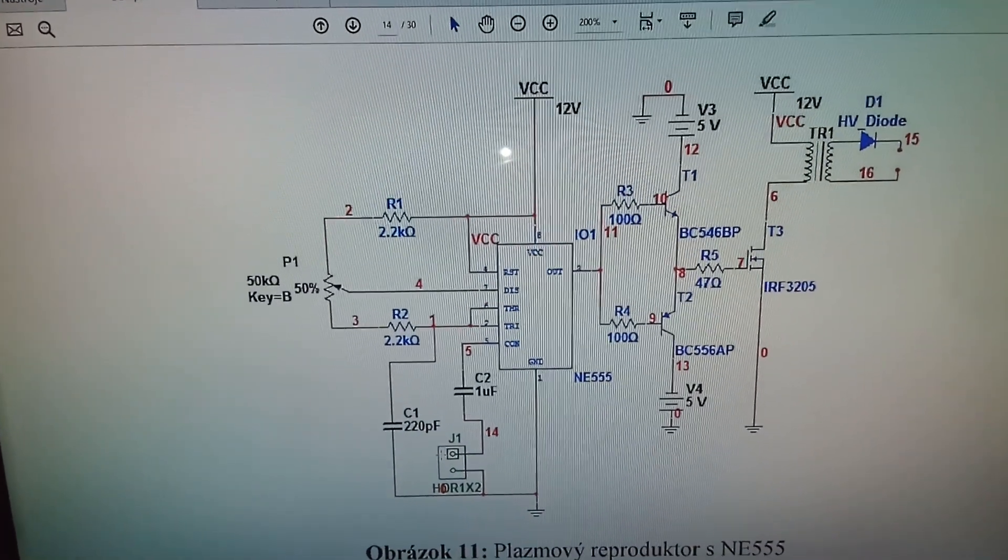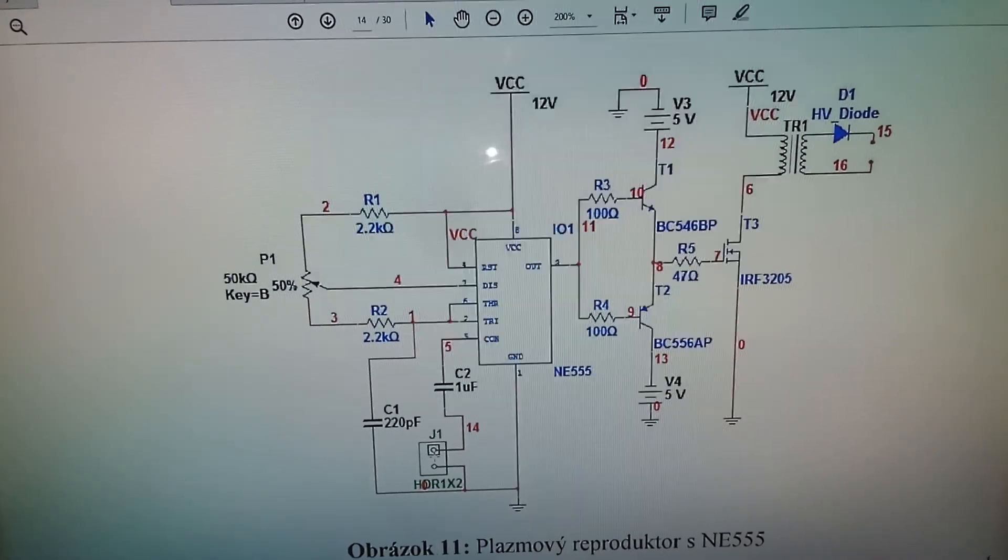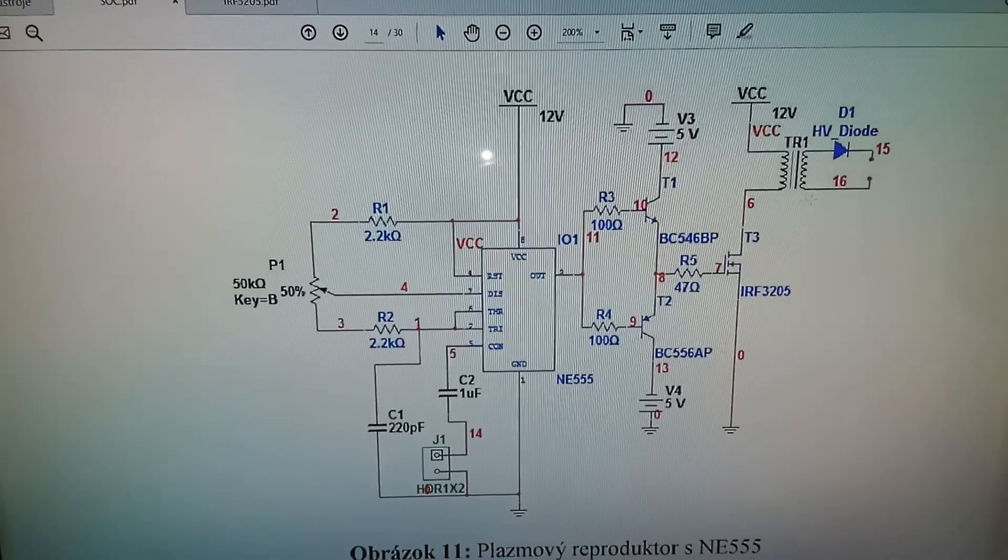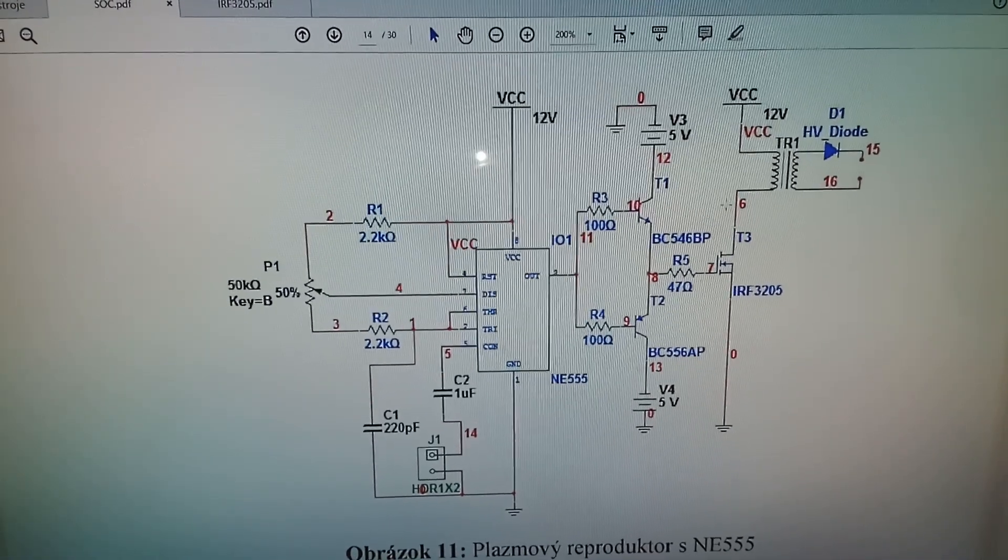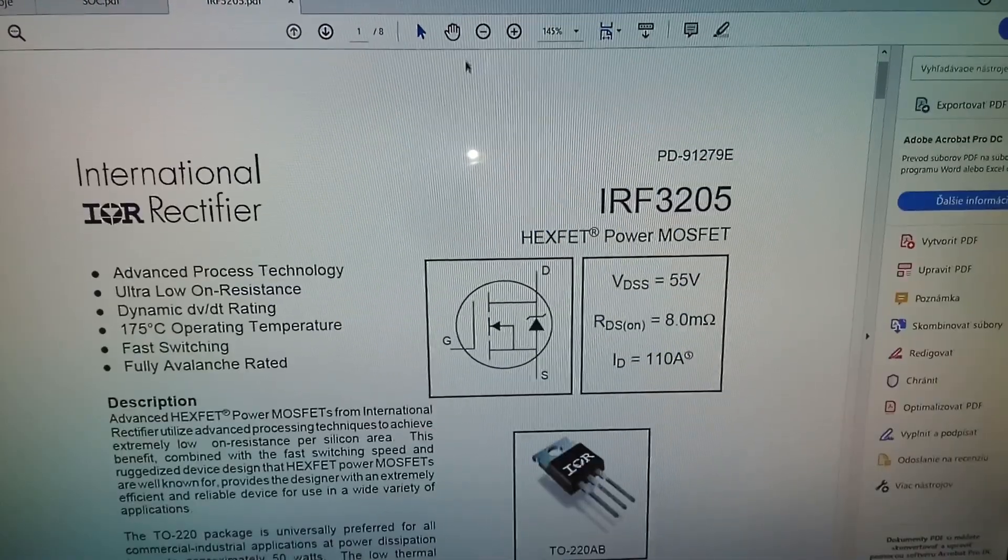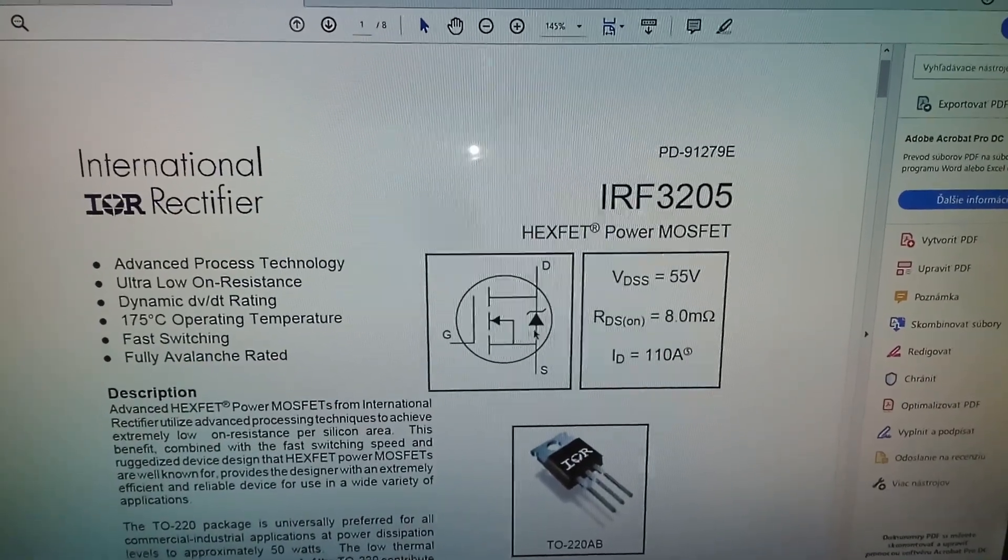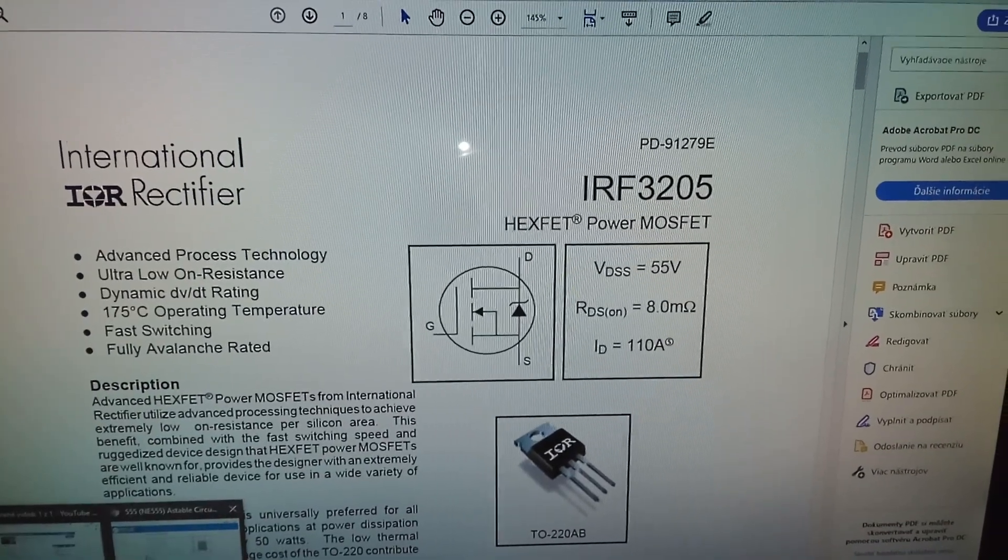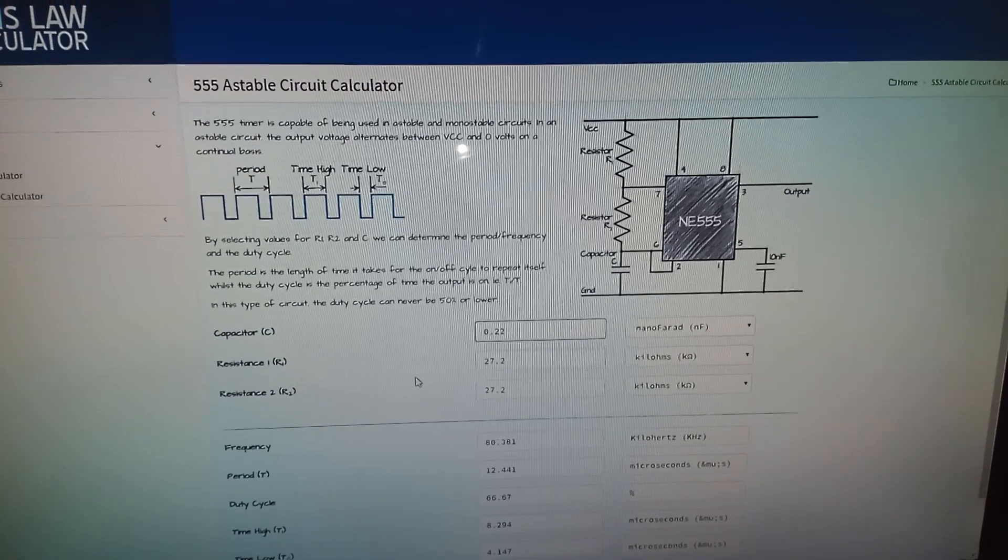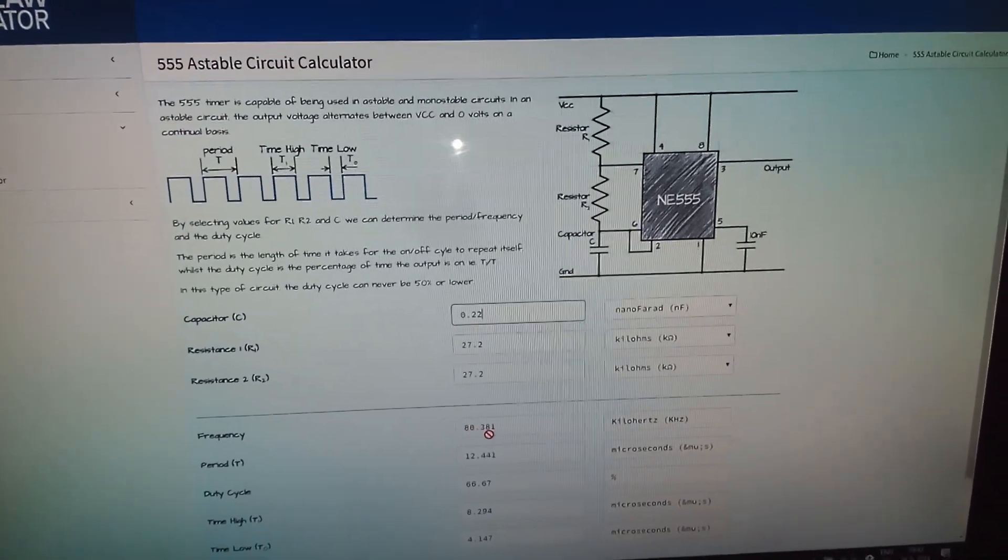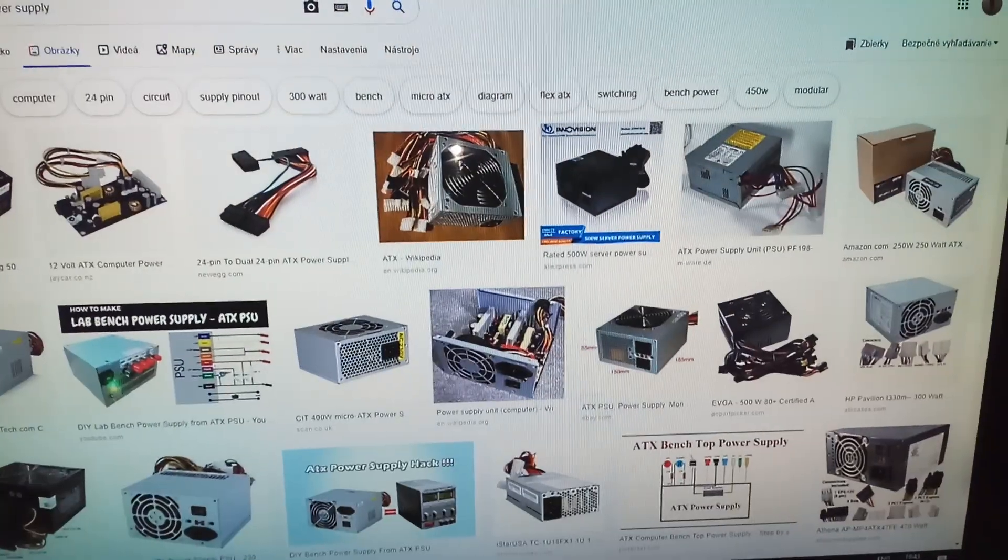You can connect an audio input and it modulates the plasma on the output. It uses frequency modulation. This main MOSFET can handle up to 110 amps. It's an N-channel MOSFET and this 555 timer oscillates at 80 kilohertz.